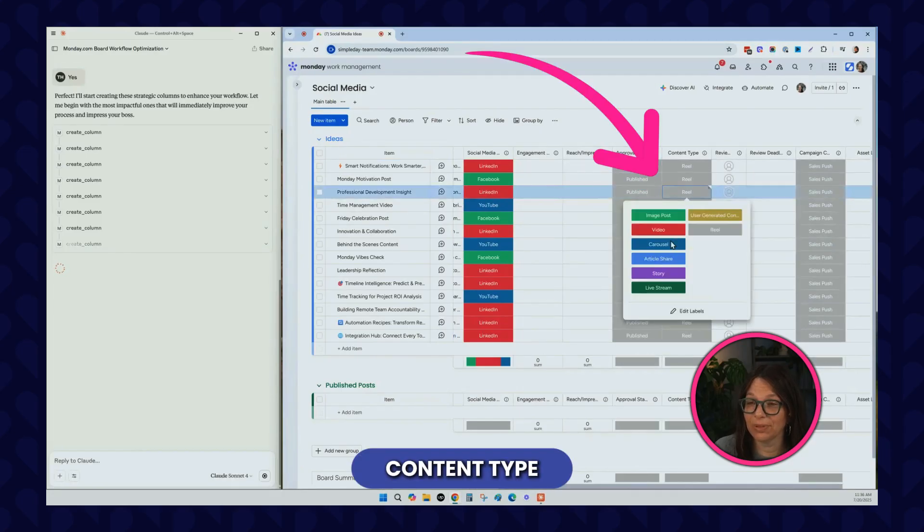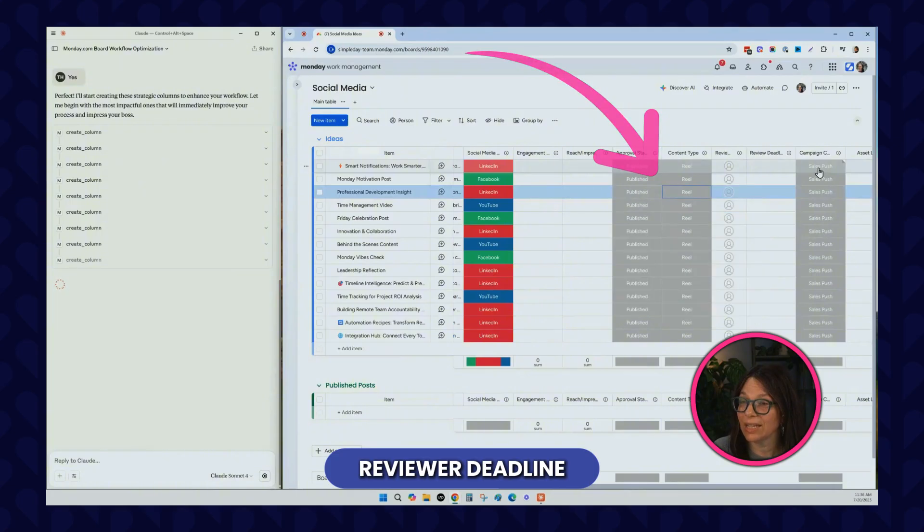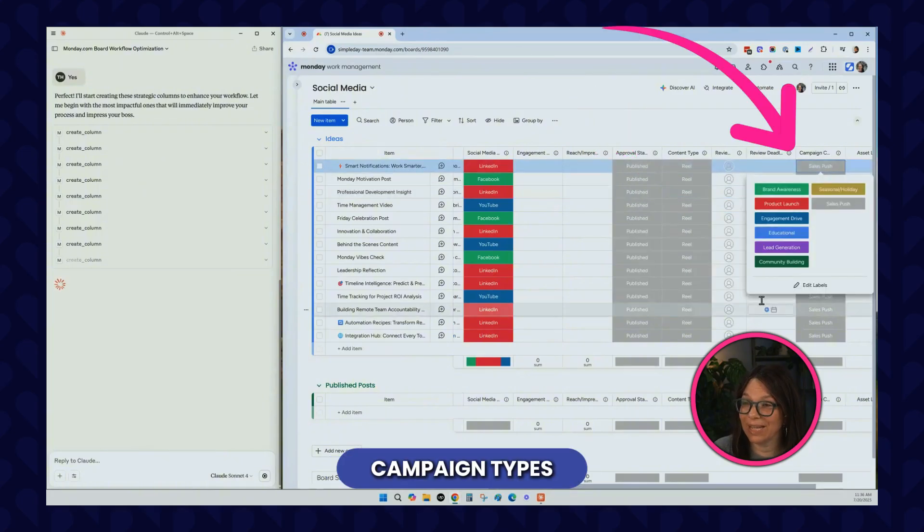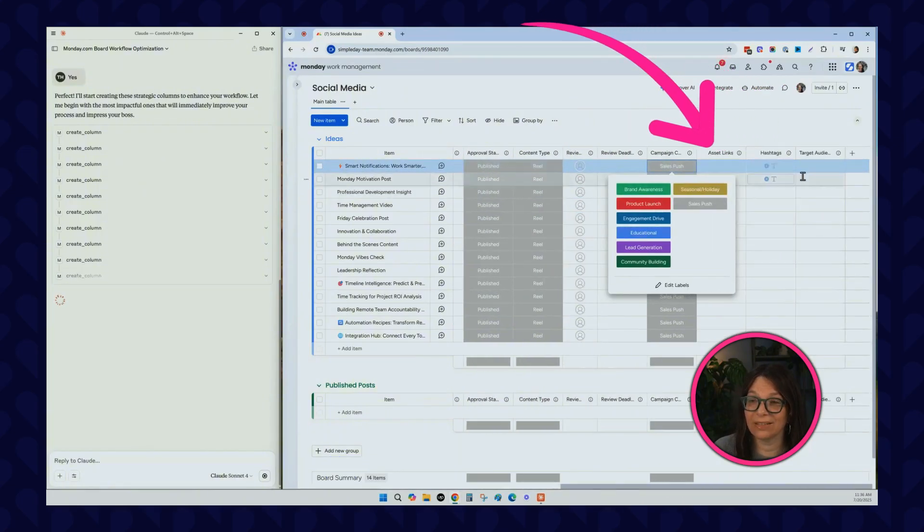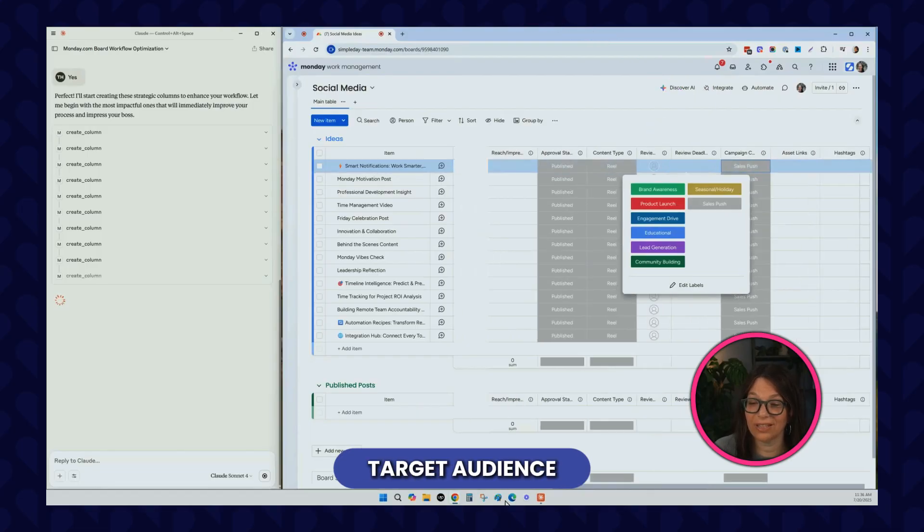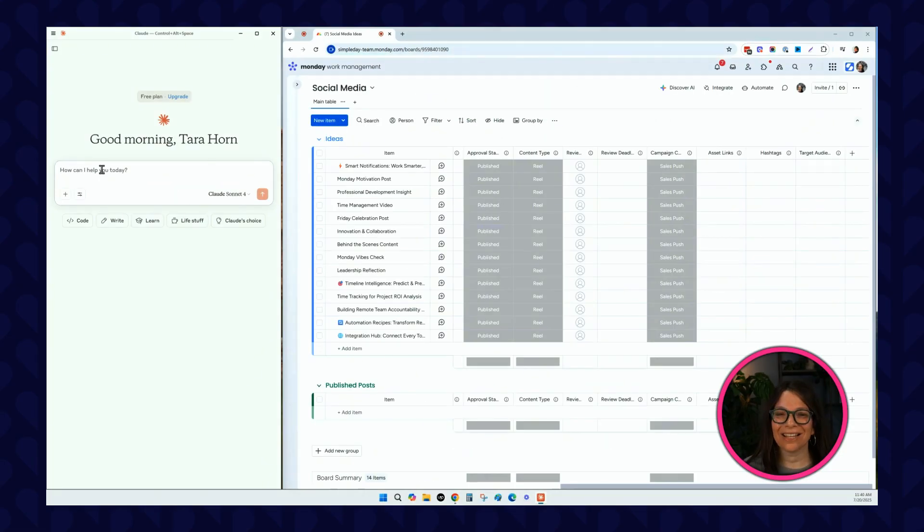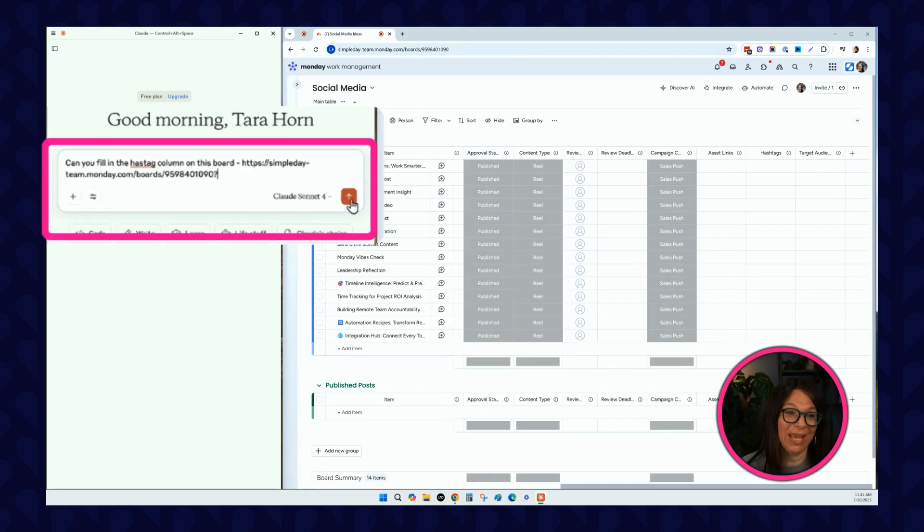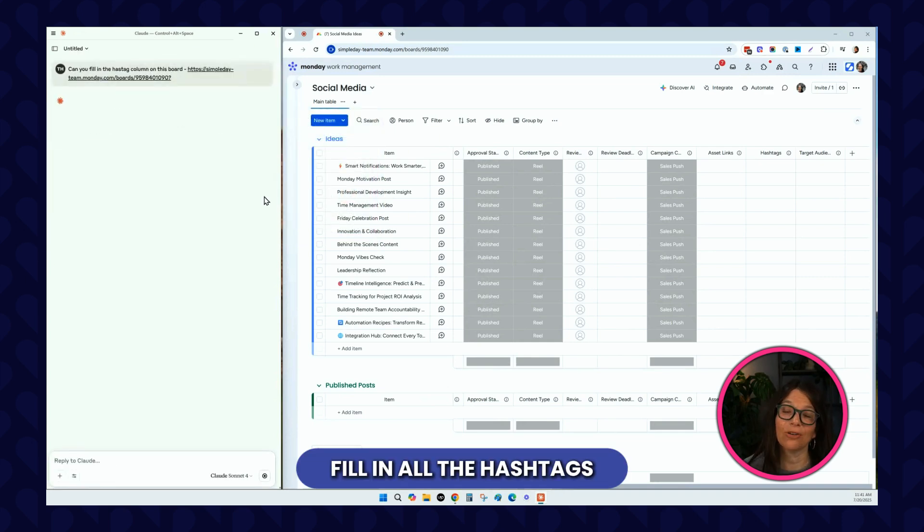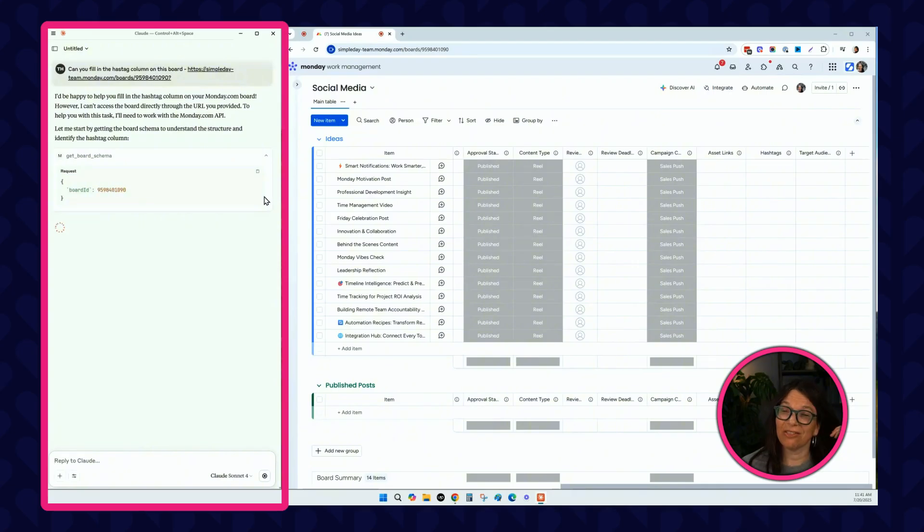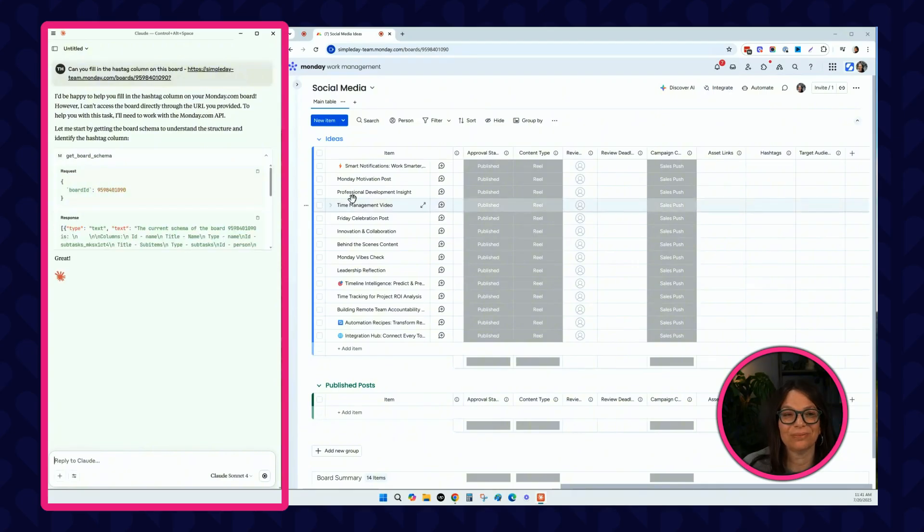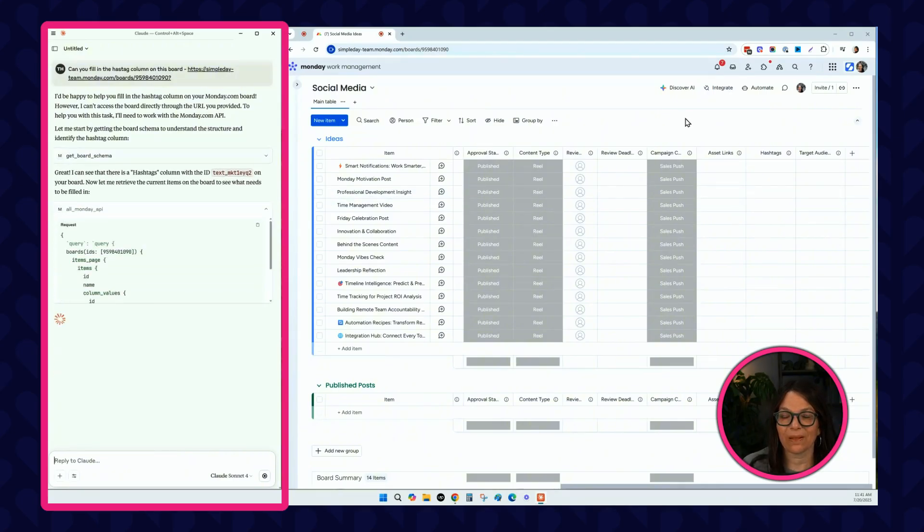What else did it do? Content type. That's pretty cool. Who the reviewer is, reviewer deadline, different campaign types, different asset links, hashtag target audiences. Now, as I look at these new columns, I'm like hashtags is a really great idea. I should include that in my social media posts. I'm going to go back to Claude and paste another prompt, asking Claude to fill in all of the hashtags of the items that are already existing on this board. Let's see what it's going to do.